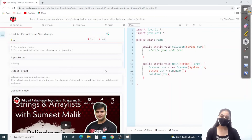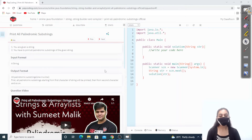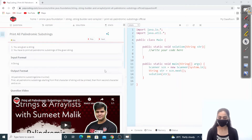Hey everyone, welcome to Pep Coding. In this video I'll be covering the question: print all palindromic substrings. We are given a string and we have to print all the palindromic substrings of the given string.